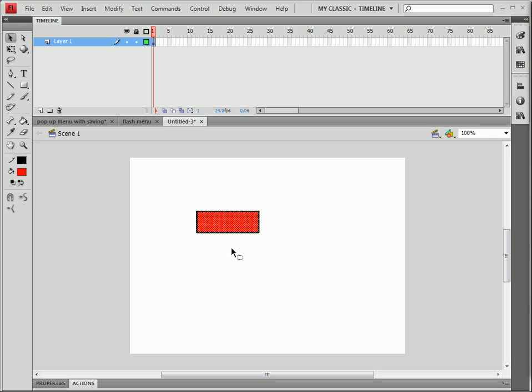Hi guys, for our first video we're going to be making a menu system with Flash.